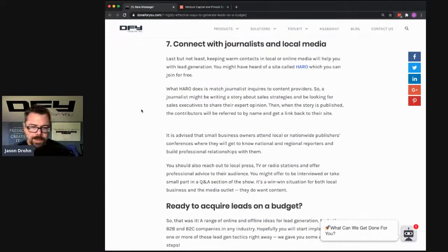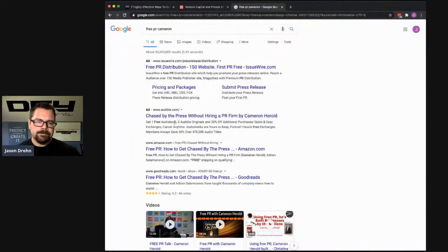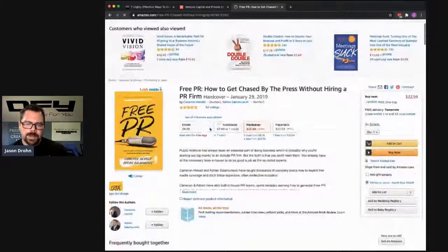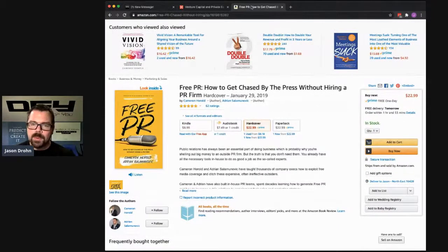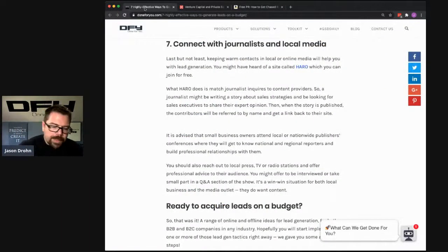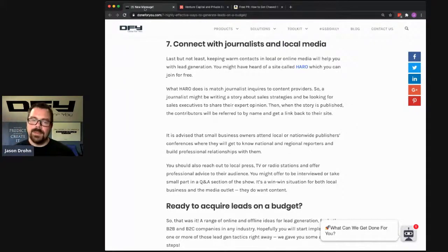Number seven: connect with journalists and local media. There is a book called 'Free PR' by Cameron Herold — 'How to Get Chased by the Press' — it's a fantastic book. I went through it when the pandemic started. The premise is pretty simple: network with journalists, people who are writing articles you read, write down their email address, create a relationship with them, friend them on Facebook. And when you have a story, send it to them and see if they want to cover it. There's also another resource called HARO that you can check out too.